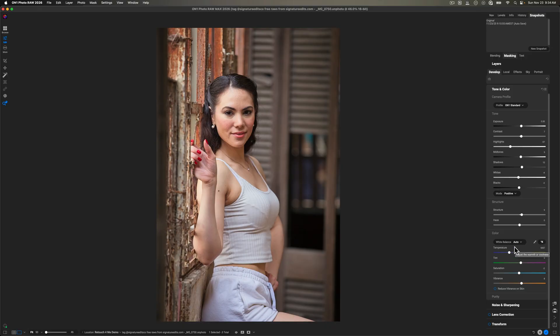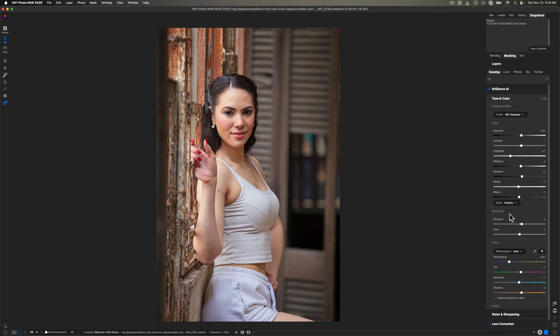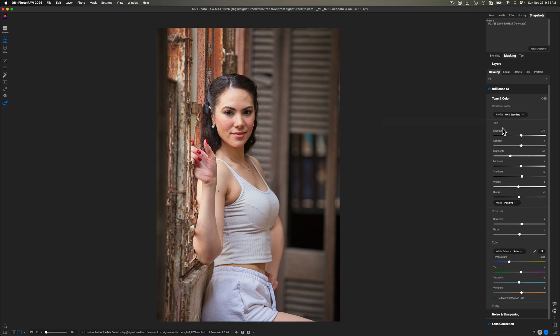You could do whatever you want to. And I mean, you could use portrait AI, but I wouldn't recommend doing that if you're going to use retouch for me software alongside On1. Instead, just use On1 as the raw processor and then send your images out to retouch for me.